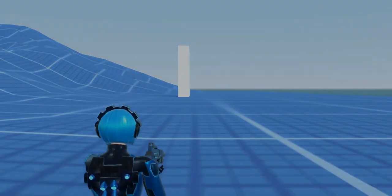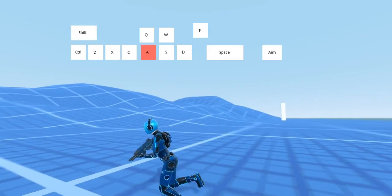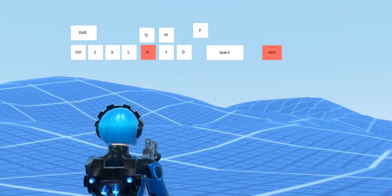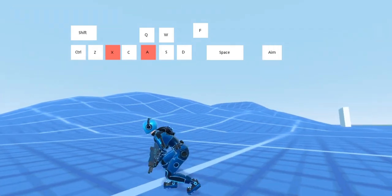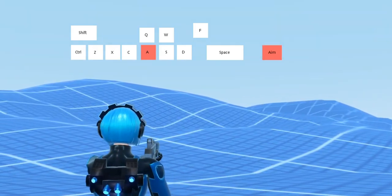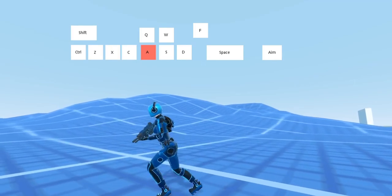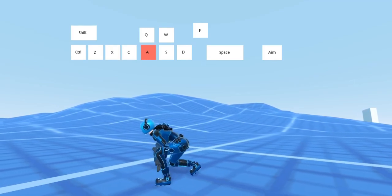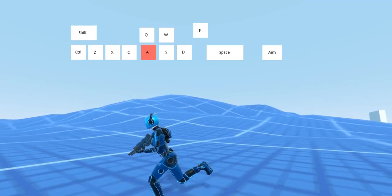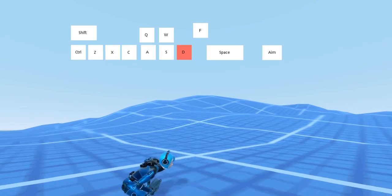But before I do that, I'm gonna fix some of the bugs I found. You can see when running, the animation doesn't properly blend when going to the crouching state. This is because the transition should be a little slower when going from running to crouching state.